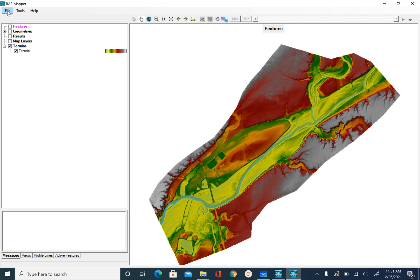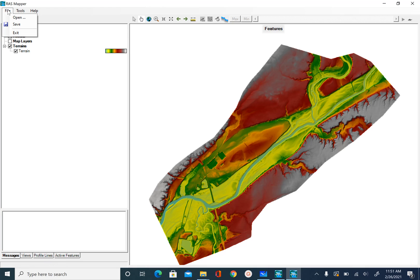You should now see the terrain data displayed in the RAS Mapper window. Once we have this, the next step is to define the geometry needed for HEC-RAS, which we will do in the next unit. For now, go ahead and save your RAS Mapper and project. In the next unit, we will add layers to define the RAS geometry.